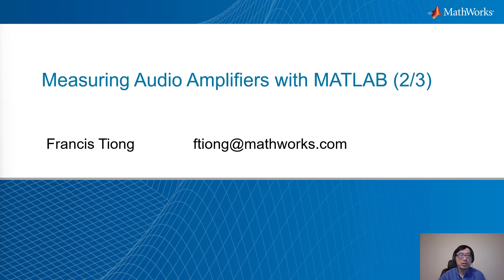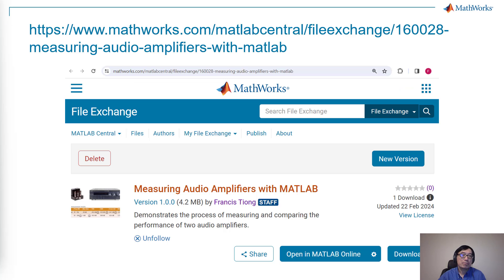Hello, everyone. My name is Francis Tieng, and this is Measuring Audio Amplifiers with MATLAB, Session 2. The code and content have been written down and are accessible through this link on the MATLAB Central File Exchange.